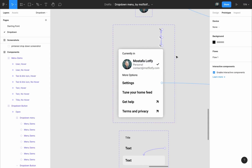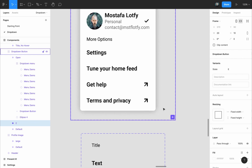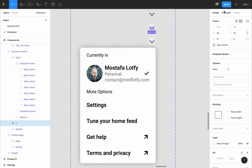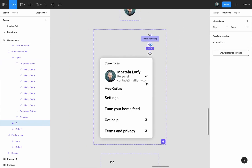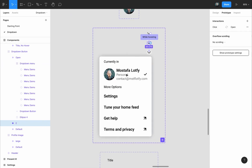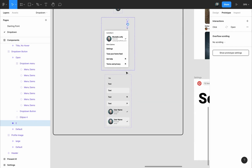Step 3 is to create the open-state variant by selecting the hover variant we created in step 1, pressing the plus button to create a new variant from it, switching to prototype, and connecting it with a click interaction. Adding the menu to the button is straightforward, so we can do it together.